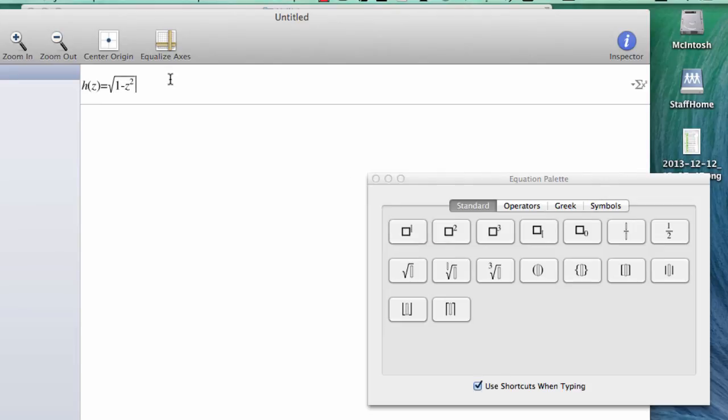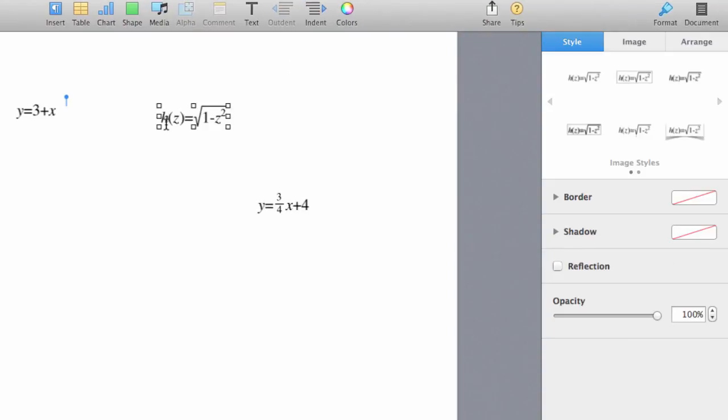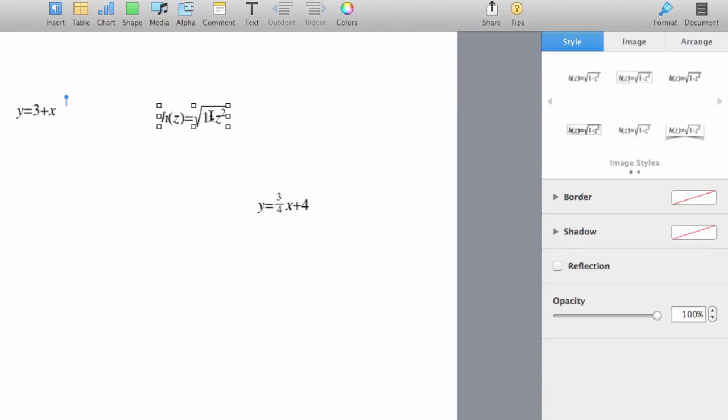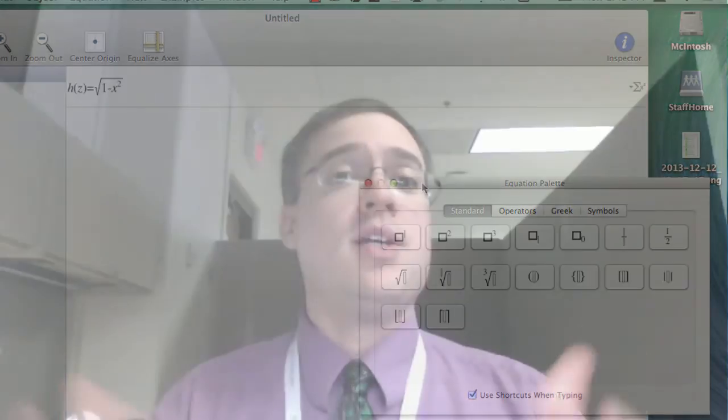If I want to, I could continue to build these equations. Once again, I can highlight this, copy, and come over to my word processor and paste it in as an image. There we go. That's how to write mathematical equations using the Grapher app on your Mac.